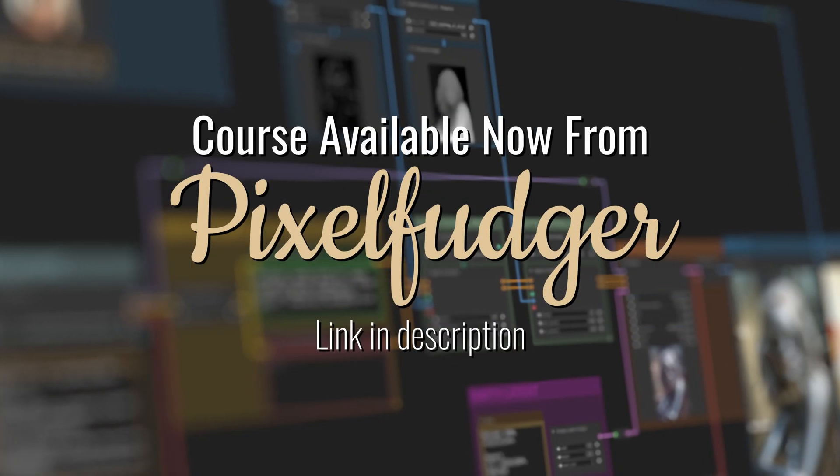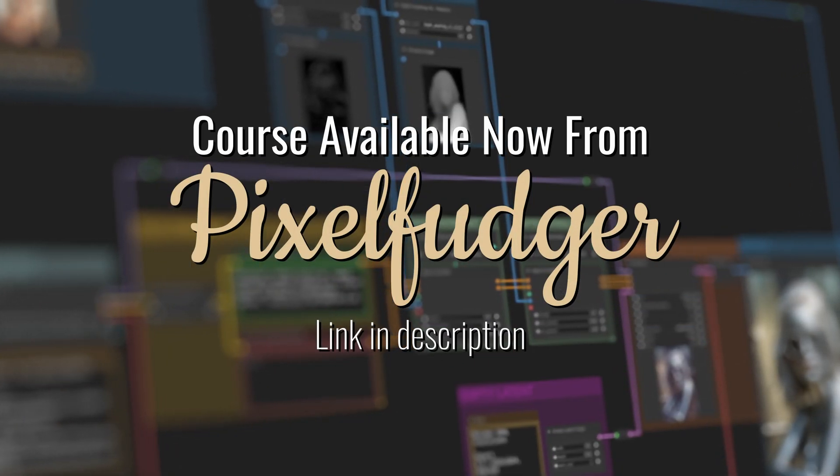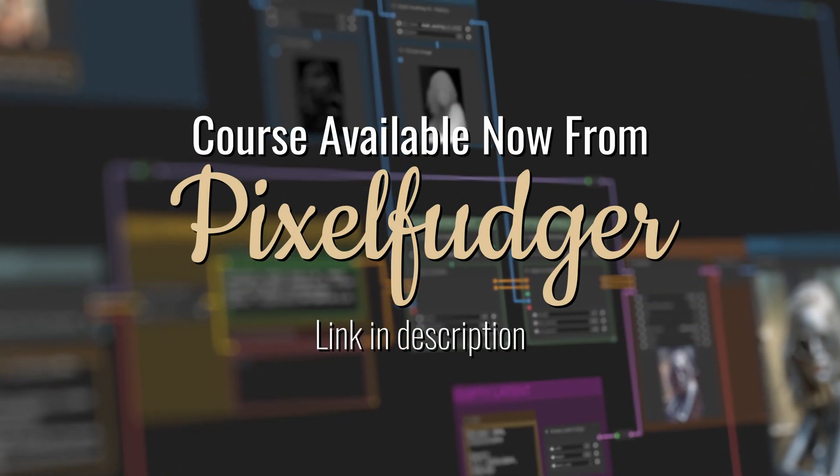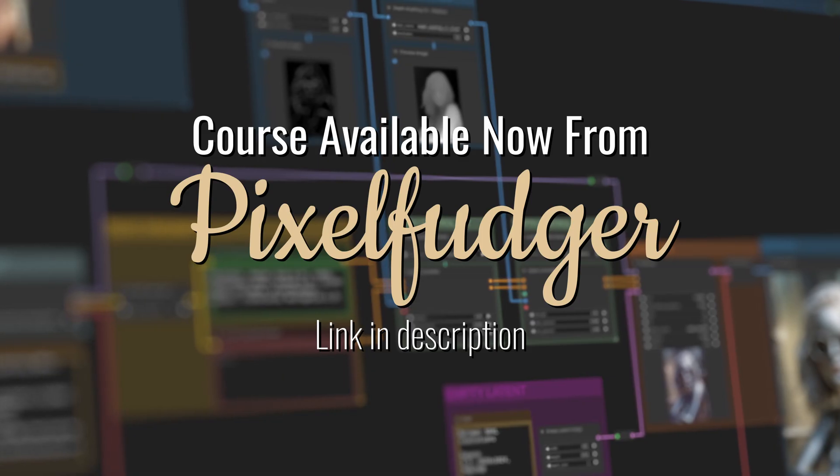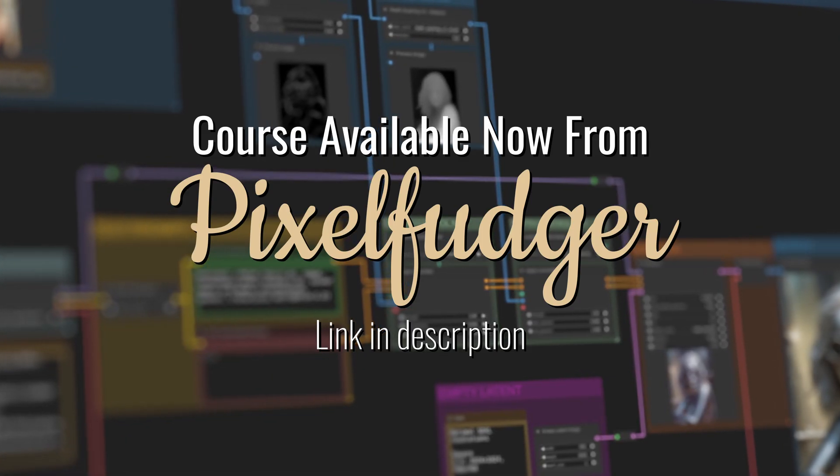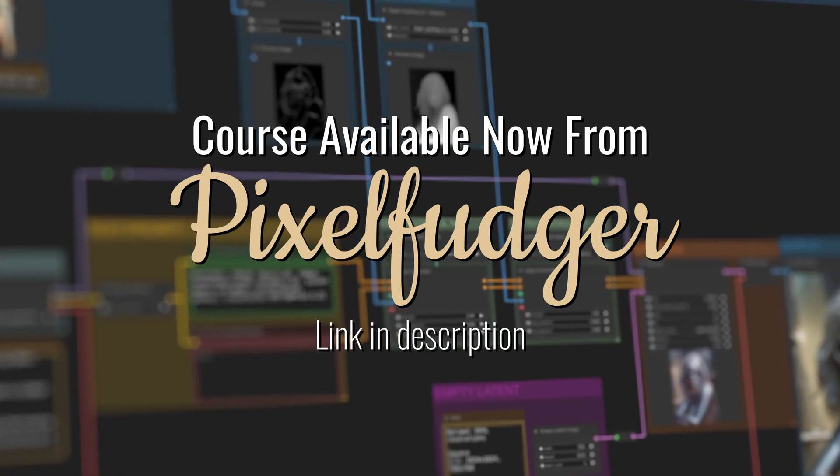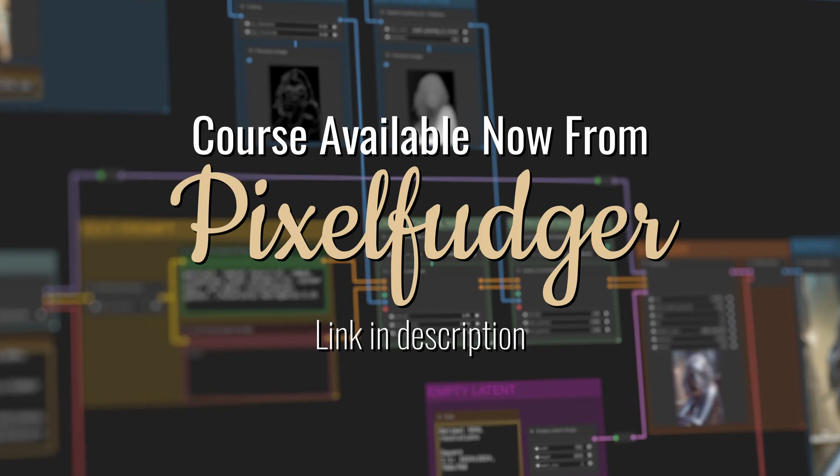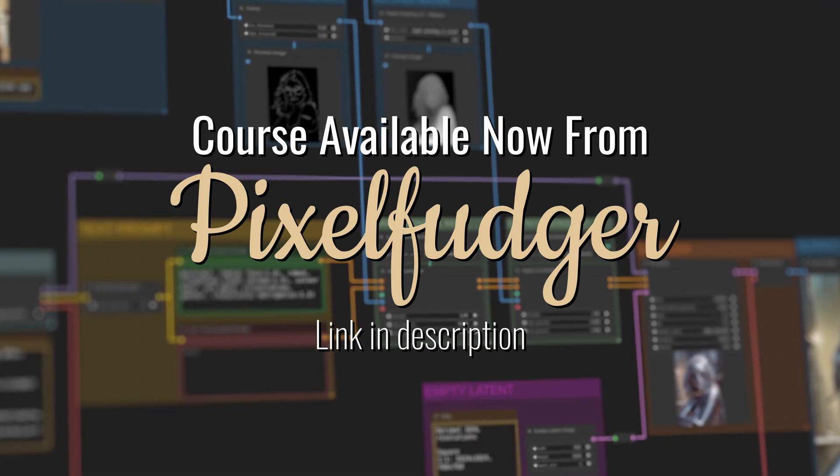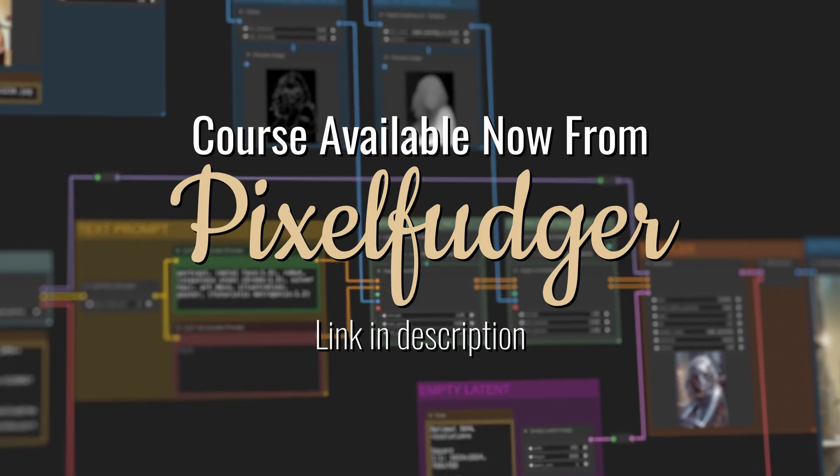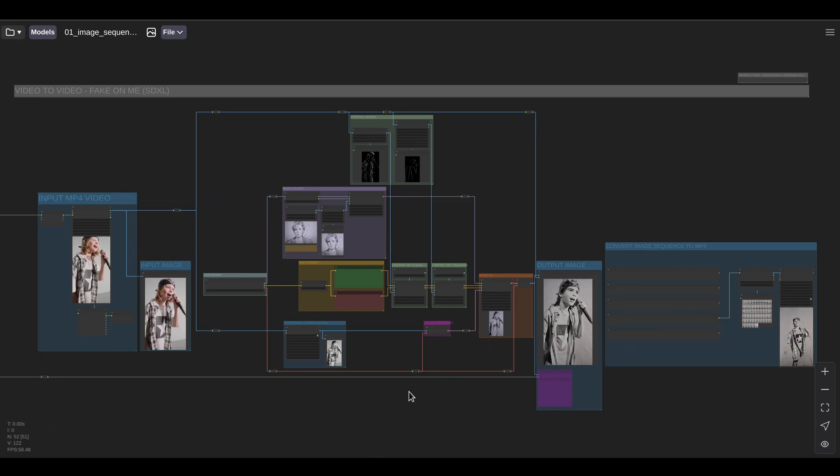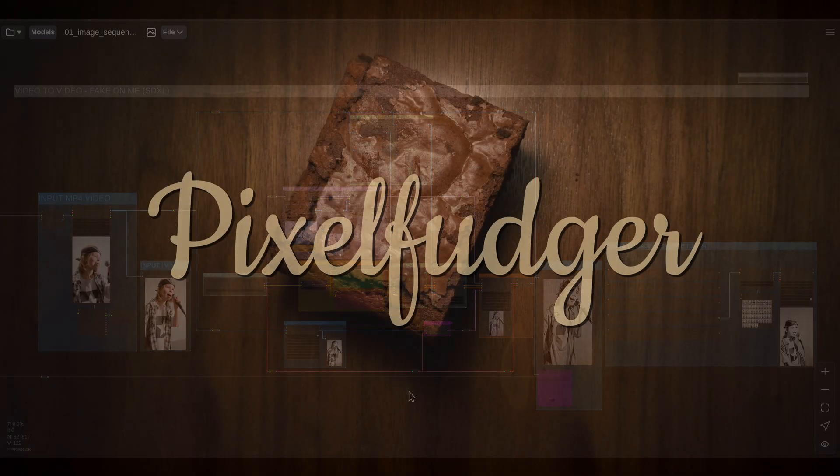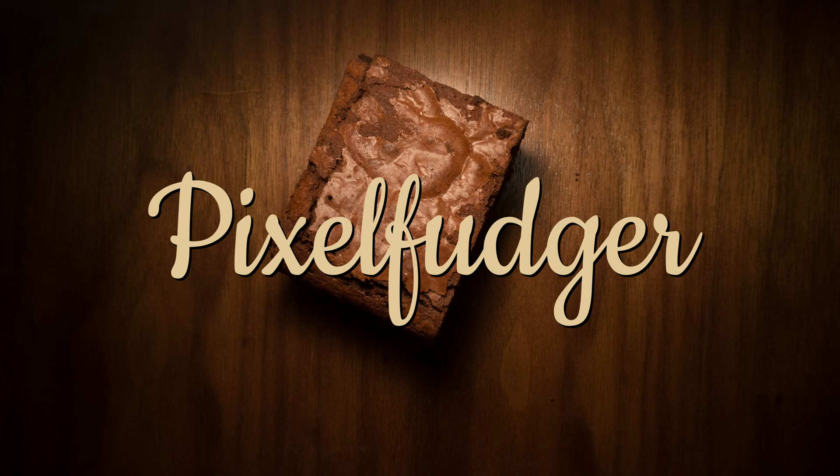This particular workflow comes from my new ComfyUI fundamentals course. To learn how to build this workflow from scratch and a lot more, check out the course at pixelfudger.com. This concludes our quick overview of ComfyUI. Hope you have enjoyed the tour. Thank you for watching and I'll see you in the next video. Goodbye!